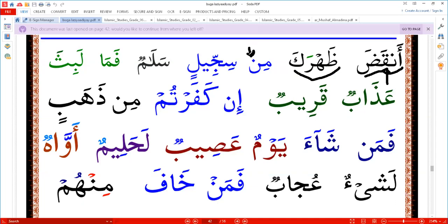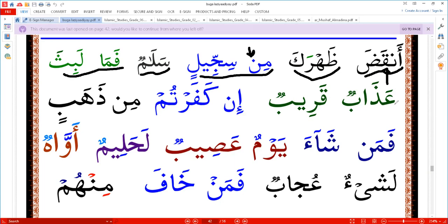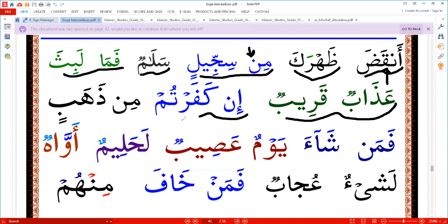When it has a Sukun and the Sukun is invisible, we still read it halfway. Examples: 'min sijilin', 'salamun', 'fama labitha', 'adabun qariibun'.